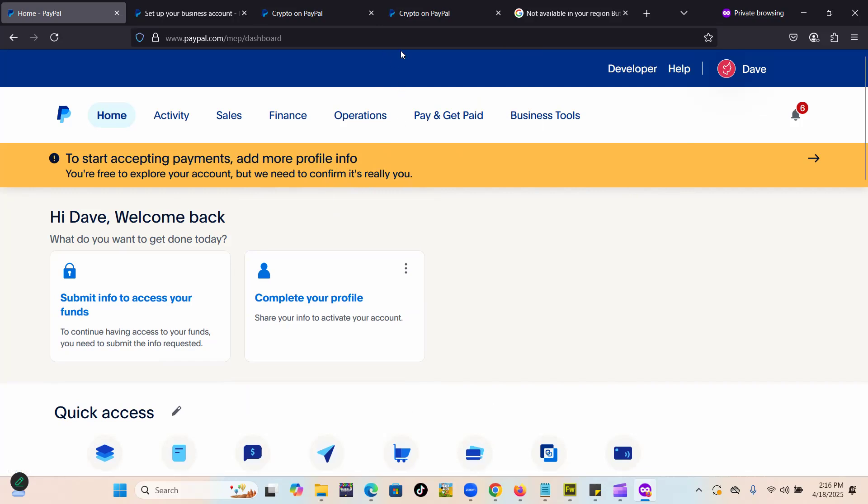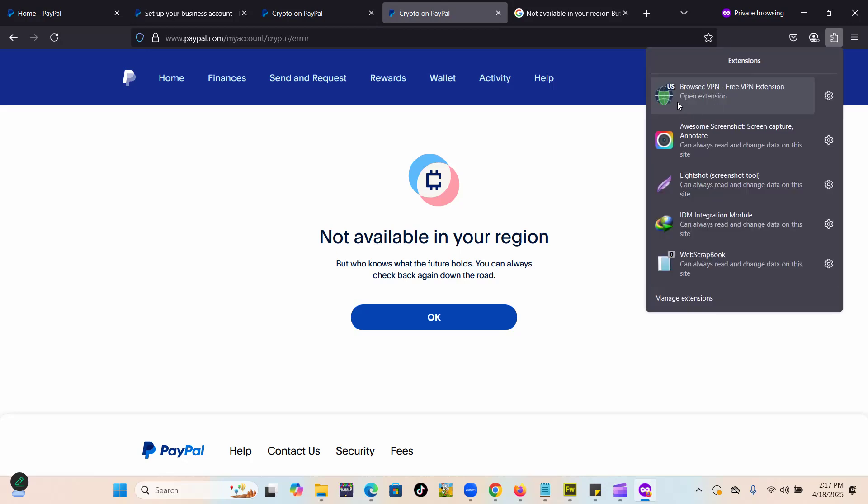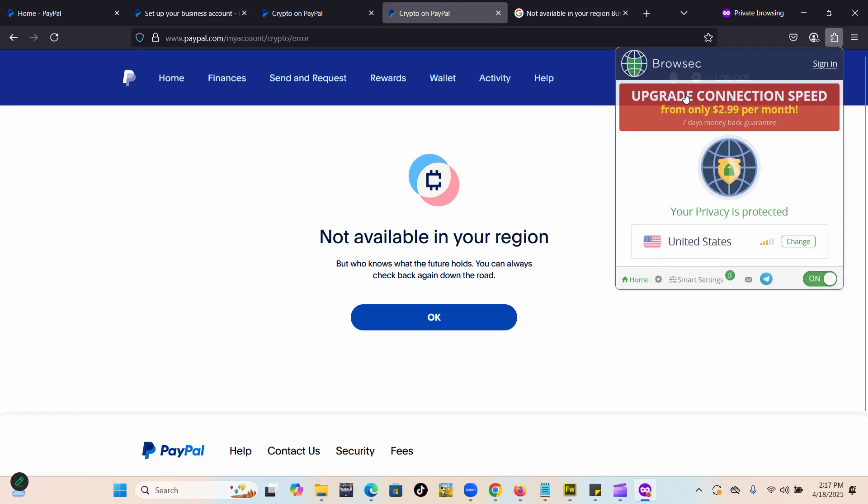Option number three is what may be bringing the problem: how you're logging in to PayPal. For example, I have lots of friends who are actually in the U.S. and usually get this problem. Sometimes they have a VPN active for some reason.